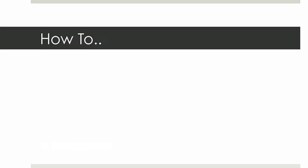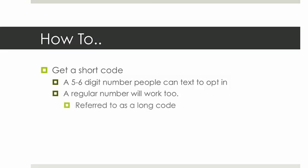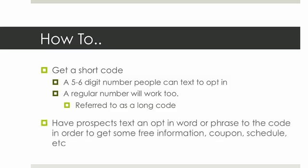The first thing that you want to do is you just want to get a short code, and that's a five to six digit number people can text to opt in. And a regular number will work too, but that's referred to as a long code. Either one will work. It just depends on what's right for your situation. And then you have your prospects text an opt-in word or phrase to the code or the long code in order to get some free information, a coupon, a schedule, or whatever it may be that you're enticing them to opt in with.